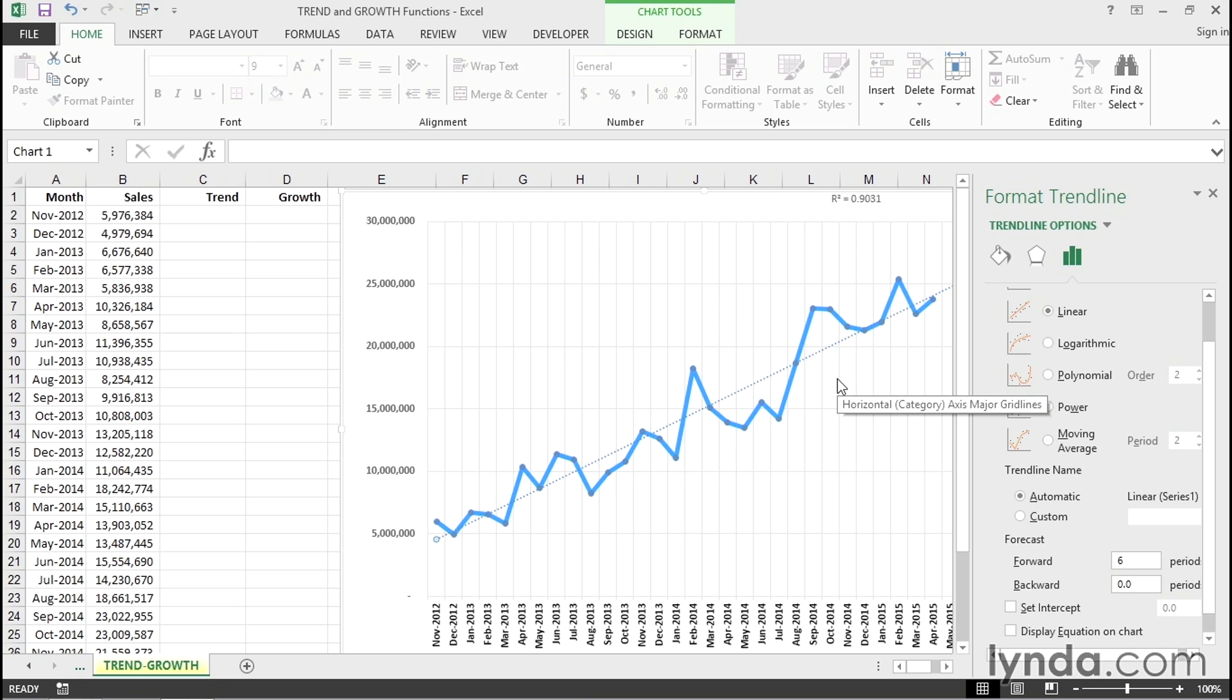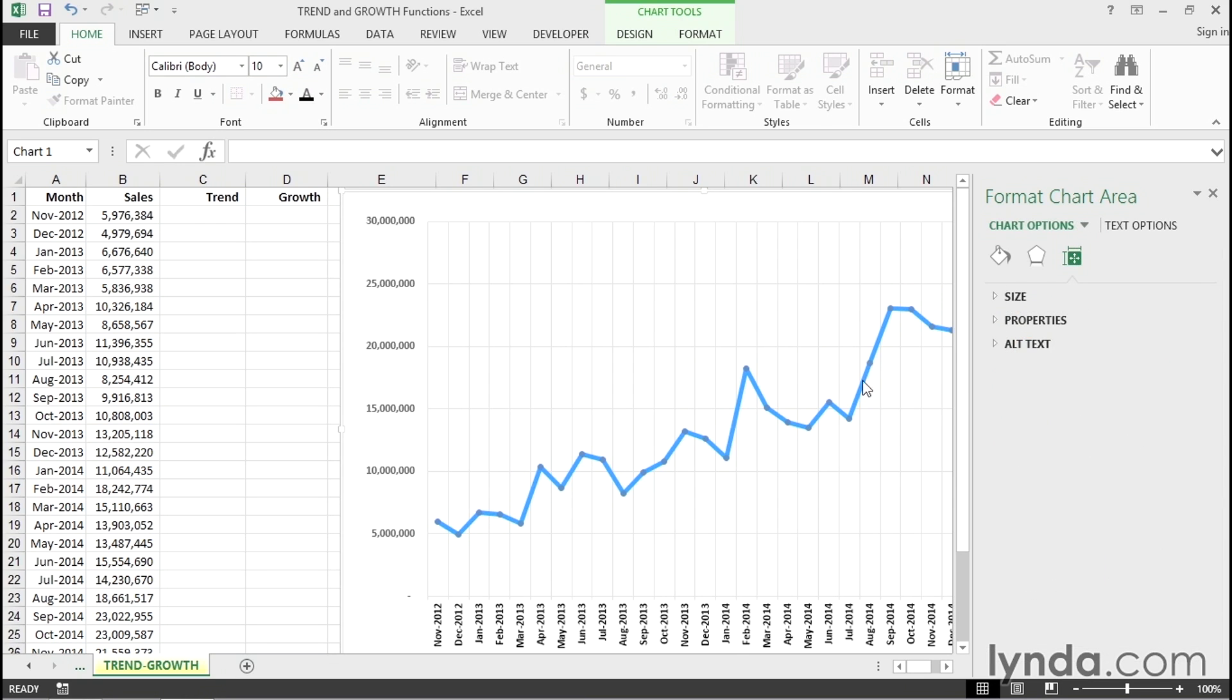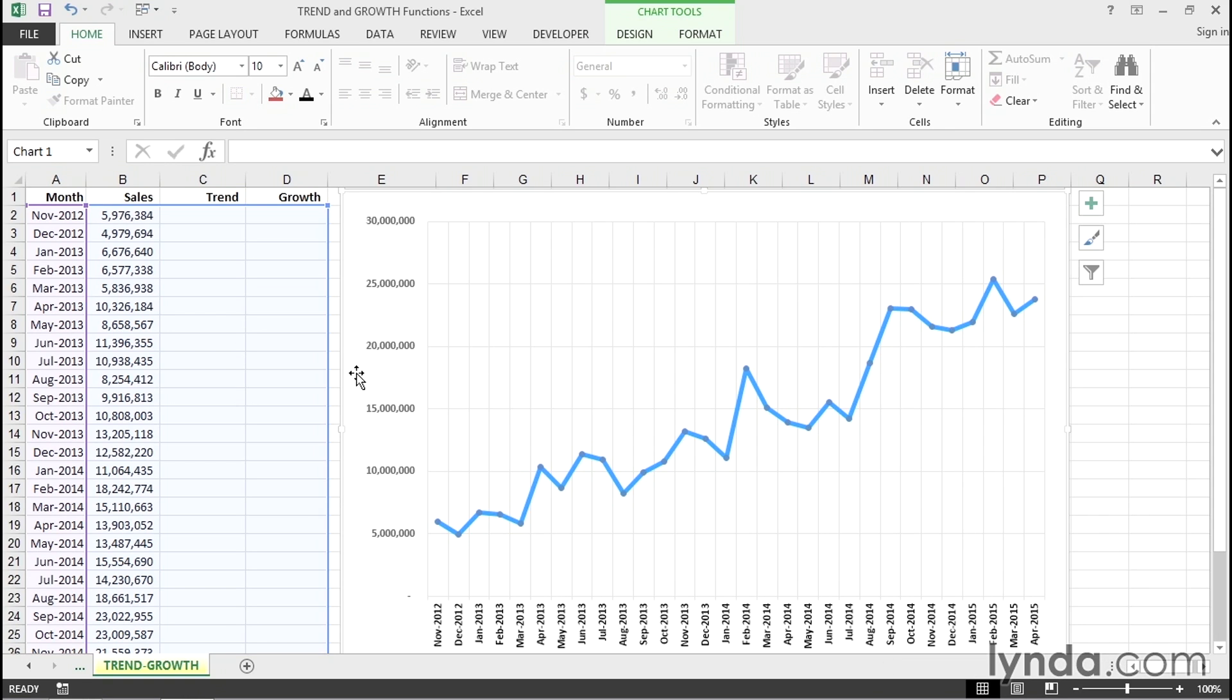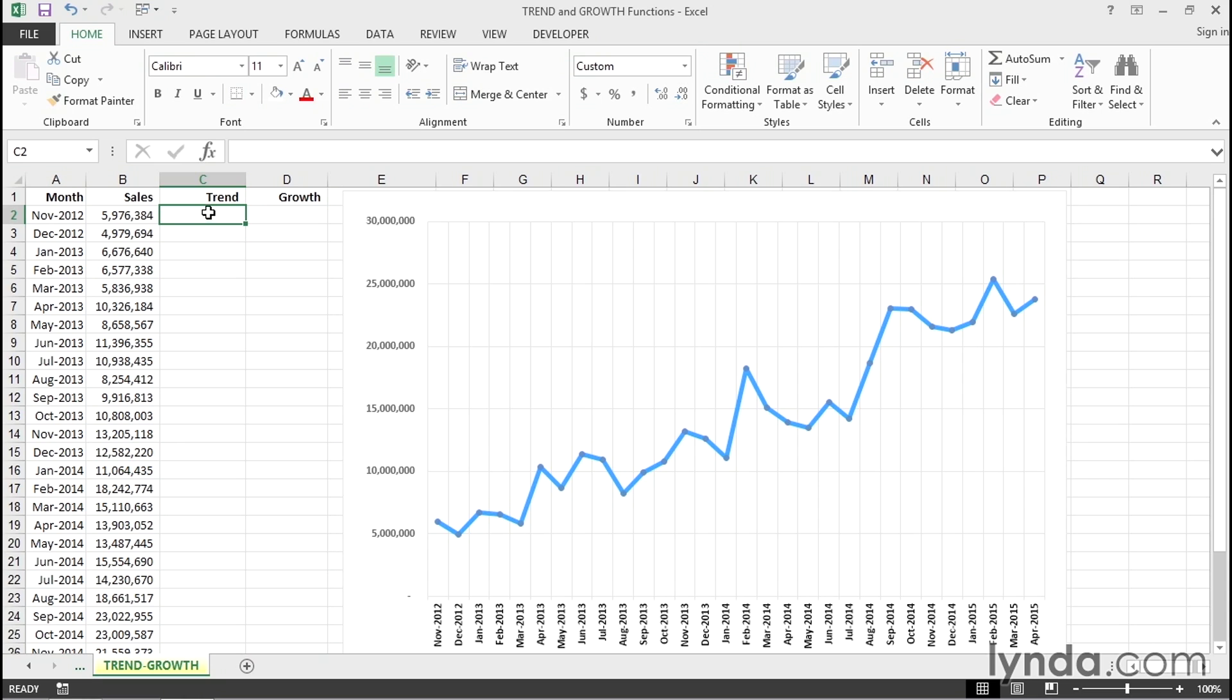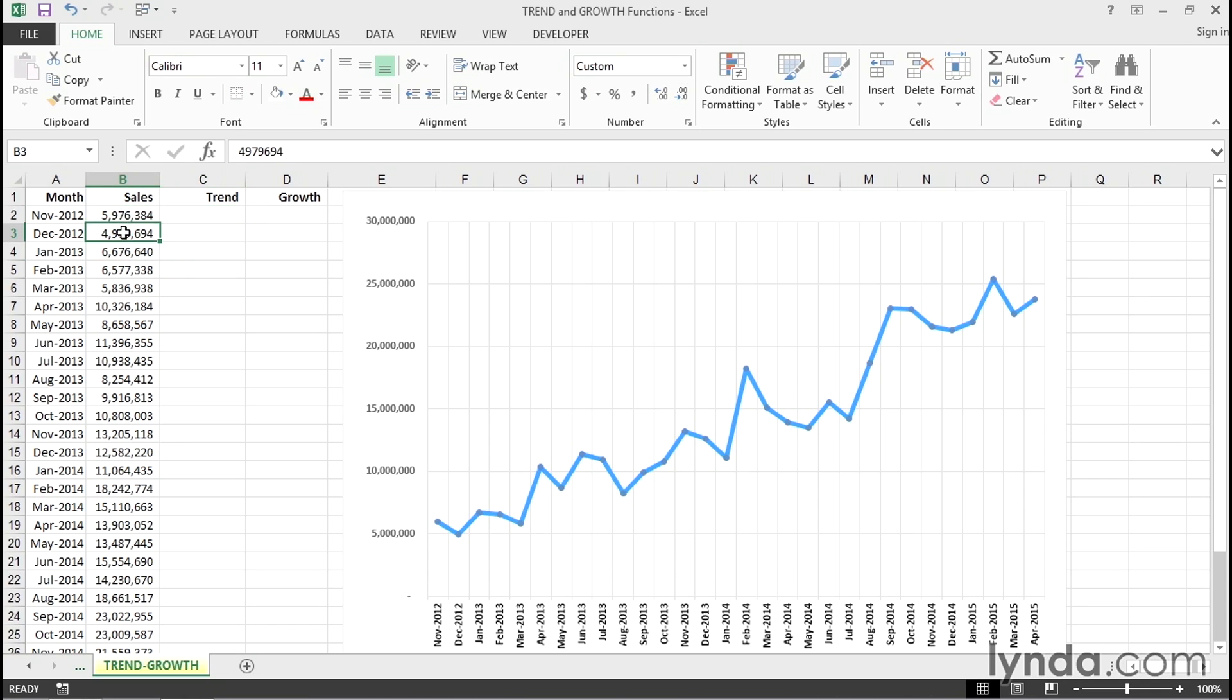So, let's get rid of the lines. I'll do this right in the chart here by selecting the line, getting rid of it, and closing the dialog box to the right. I'm going to use the trend function in column C, reflecting the values that we actually have for sales. But what we are about to now do is create a new line on the chart reflecting this data in column C.